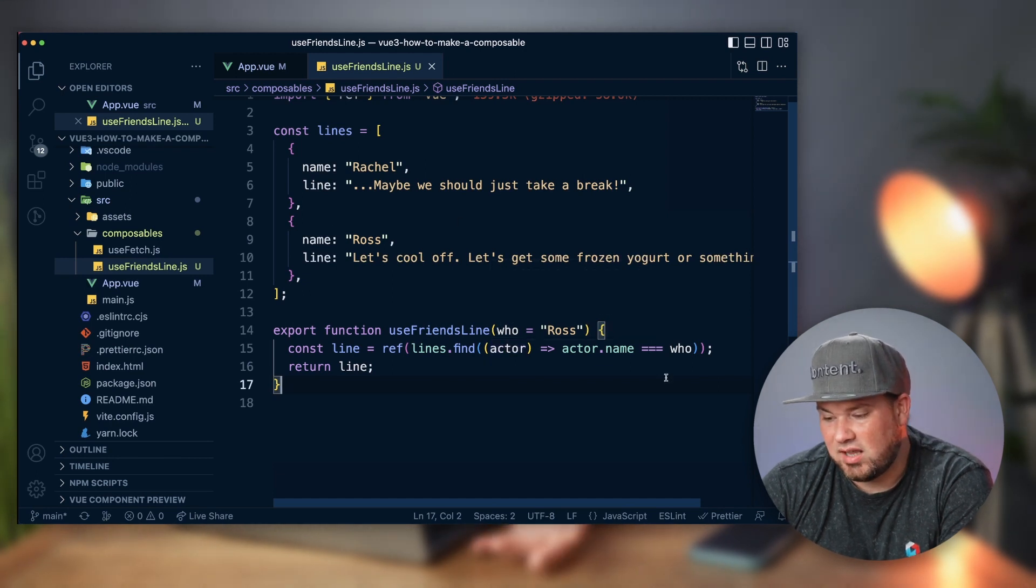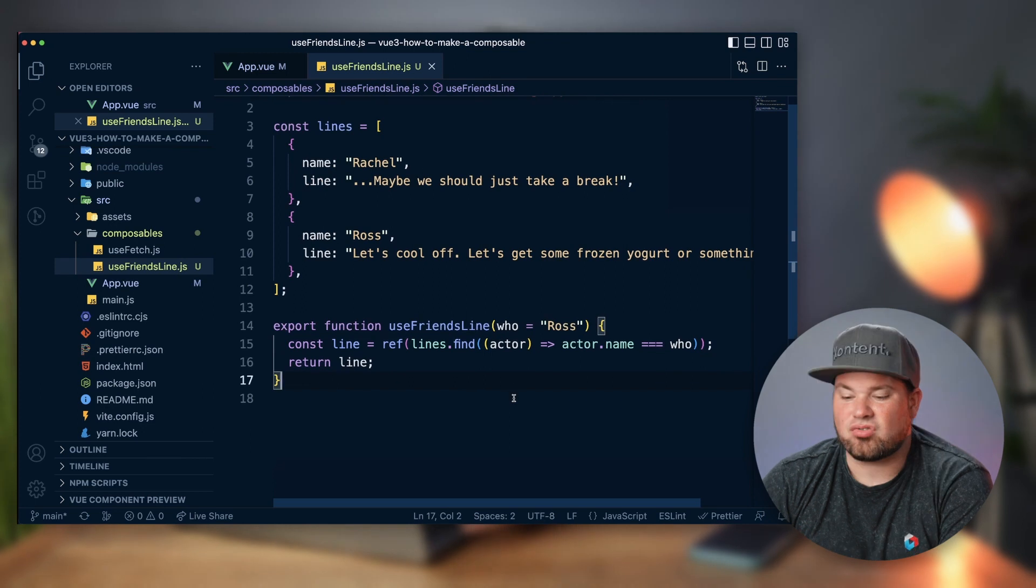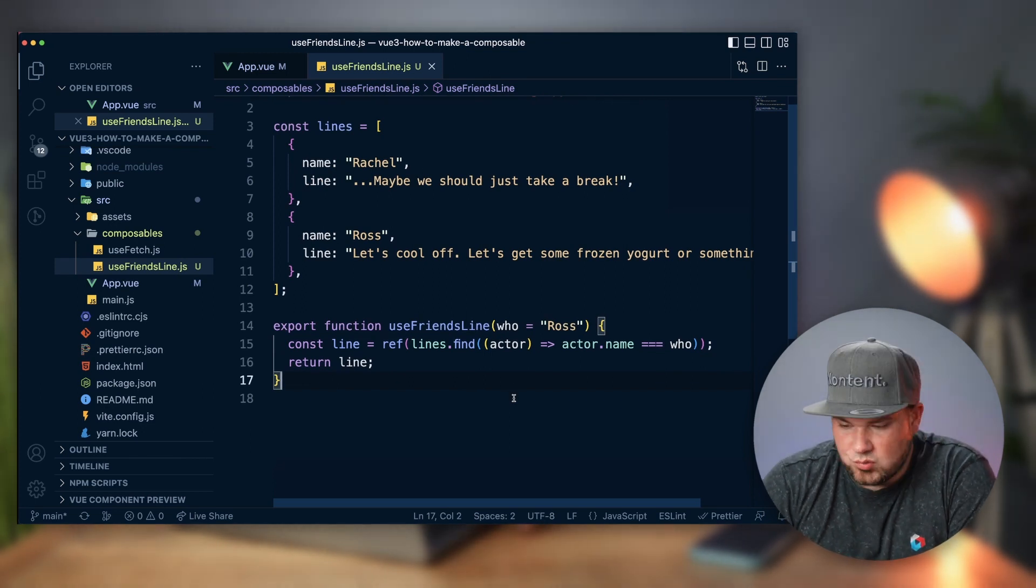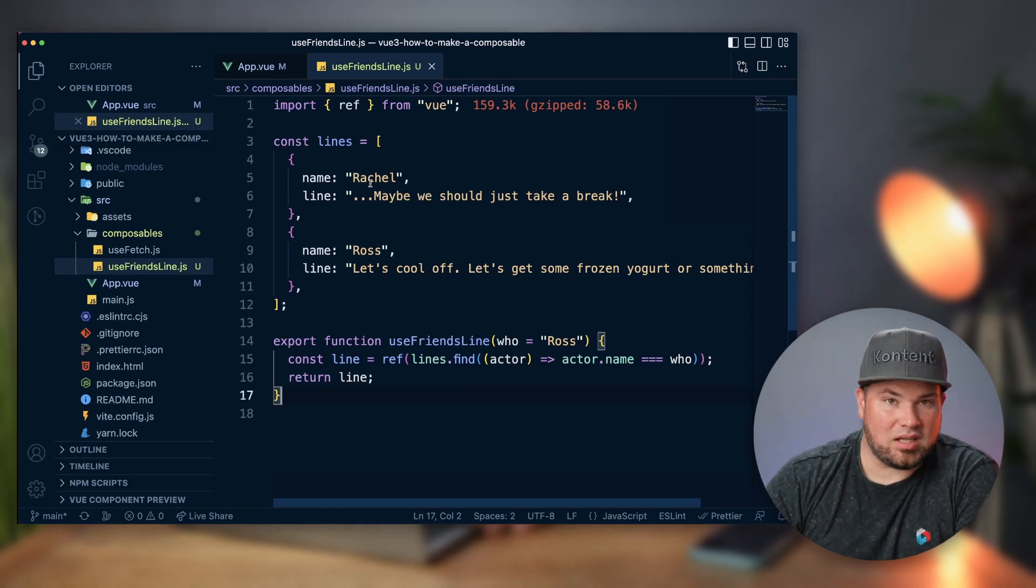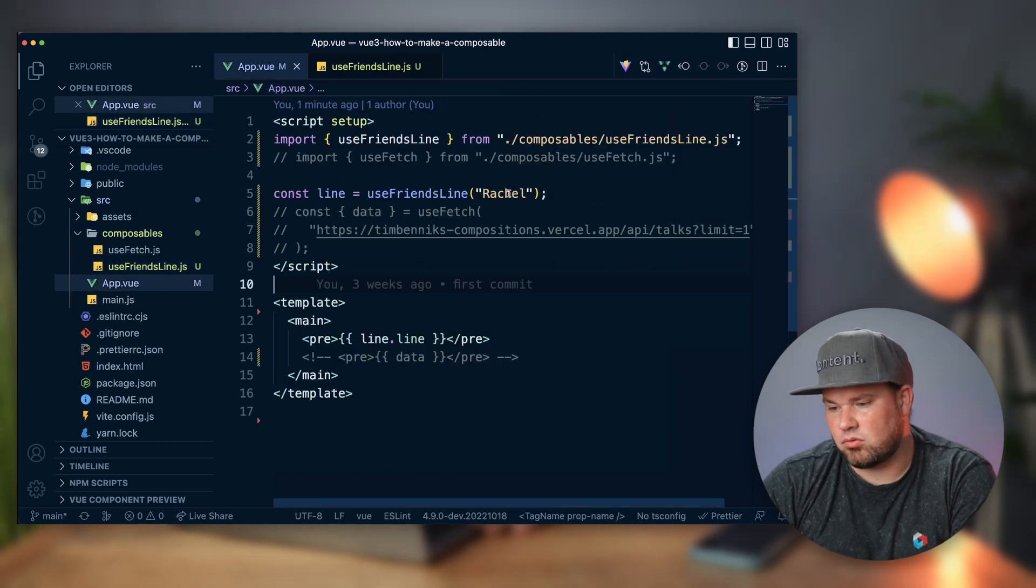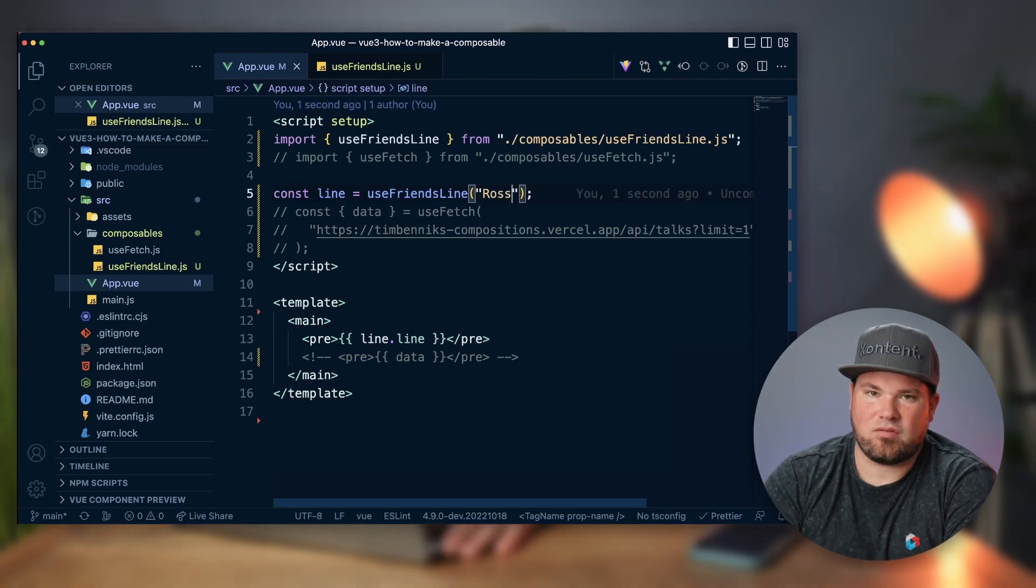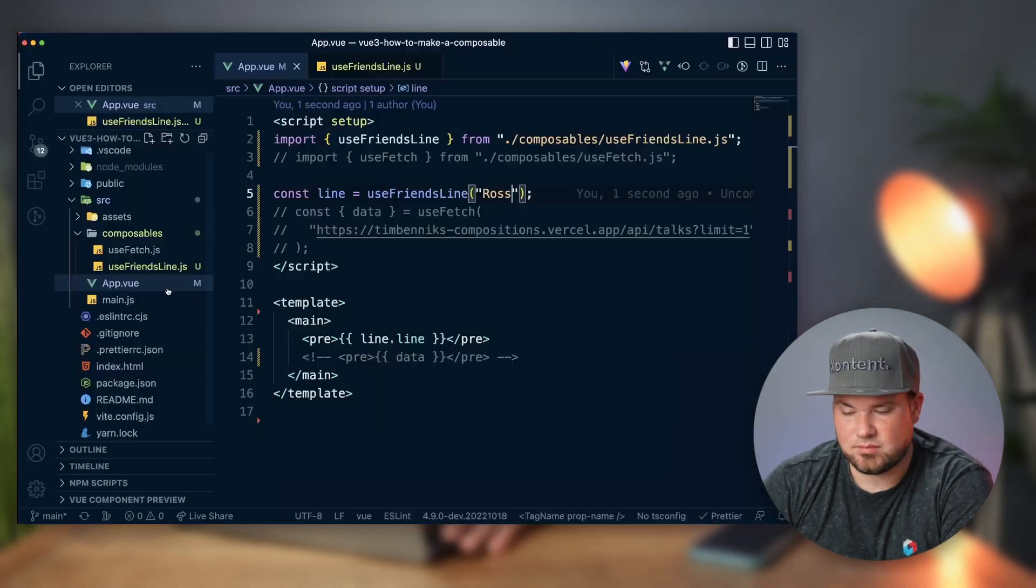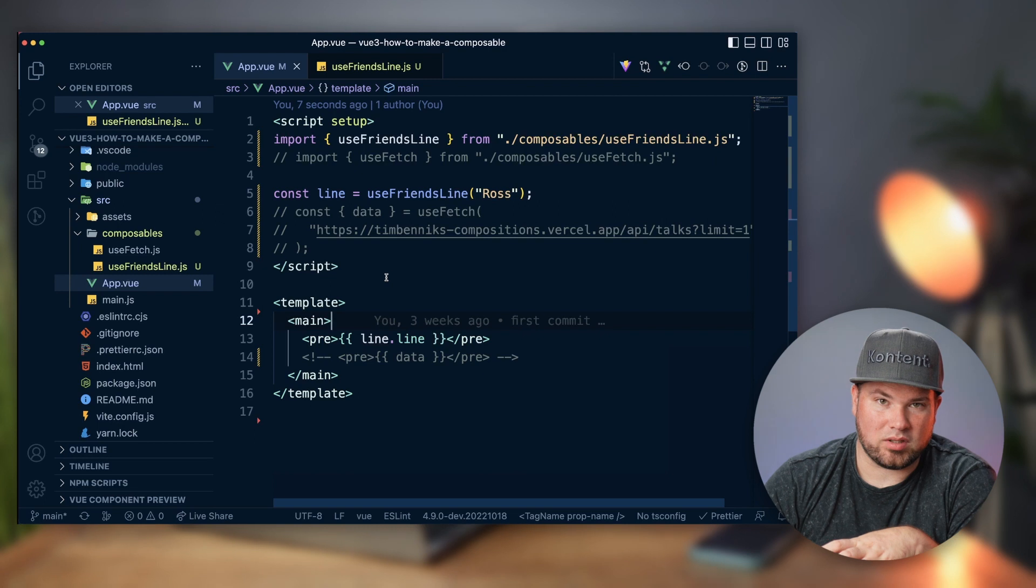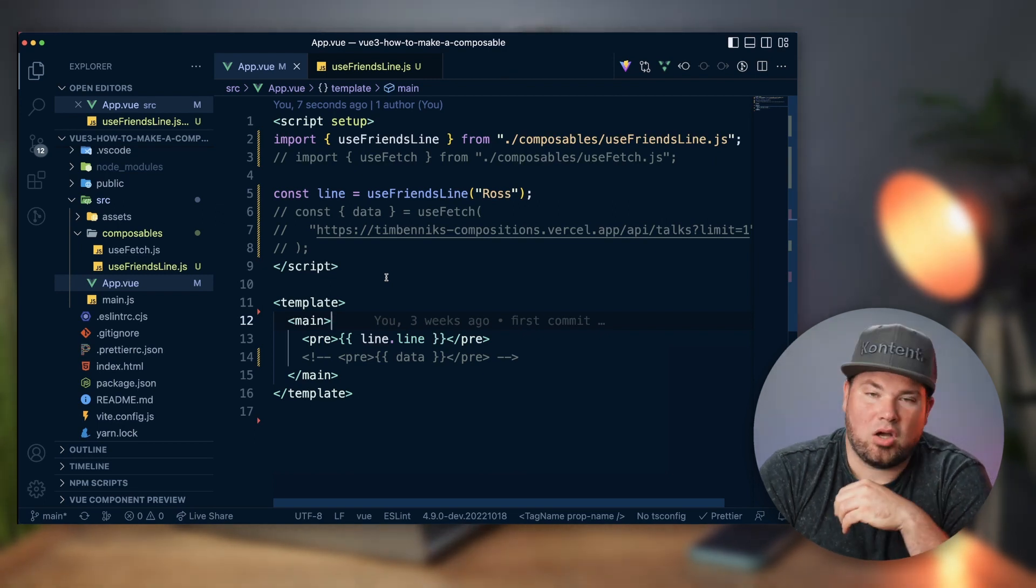This is extremely simple, but it's just to show you. It just grabs something from that list based on the name, shows you the line, there you go. So I can do Rachel or I can do Ross, and when I hit save, now this is actually dynamically updated because it's a ref, it's really nice.